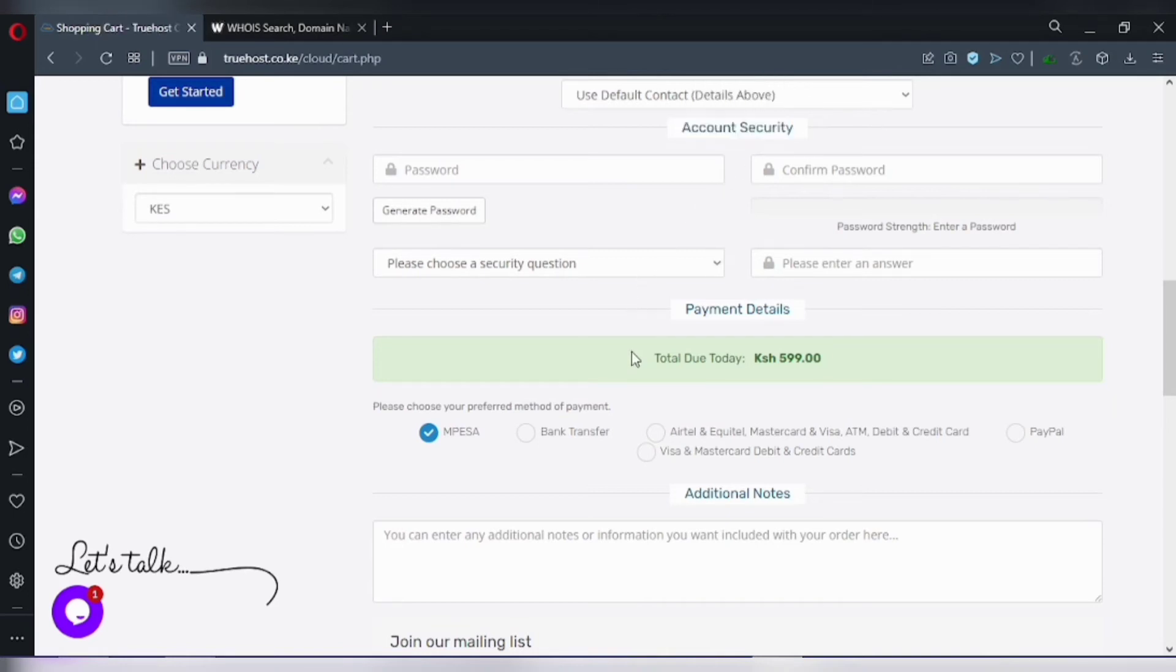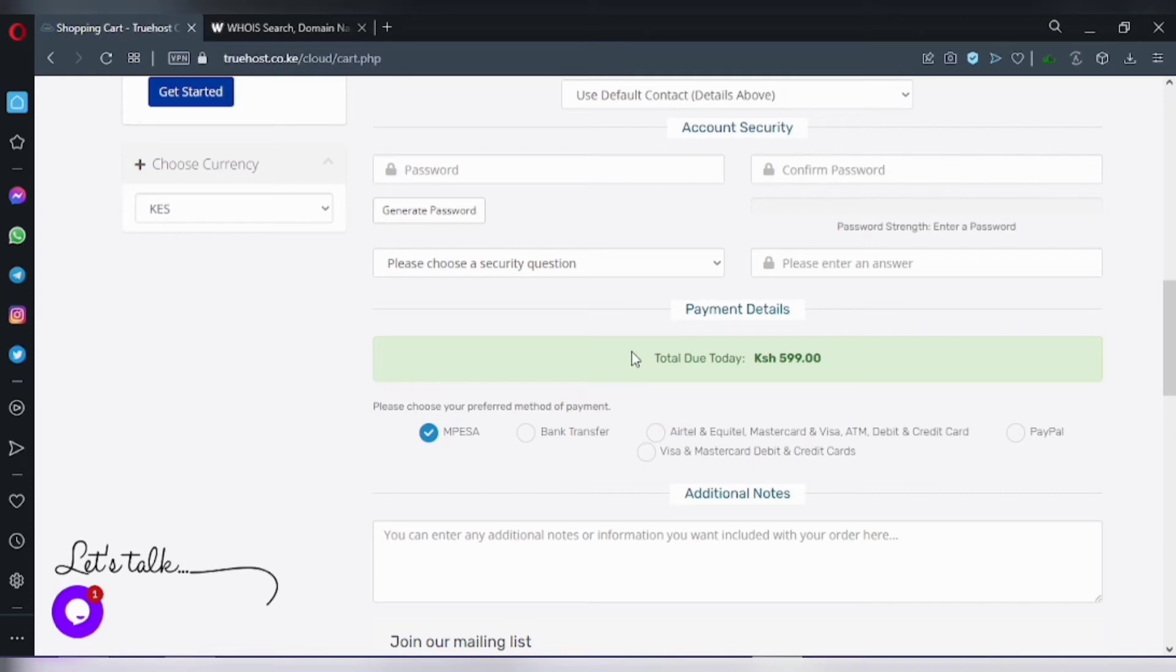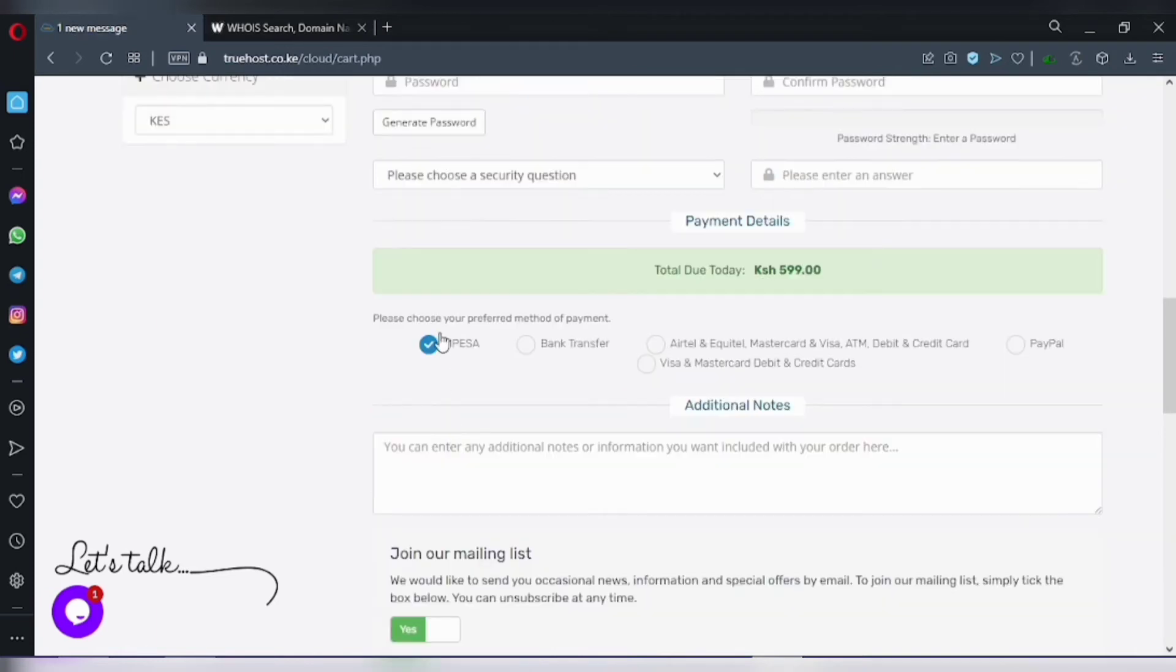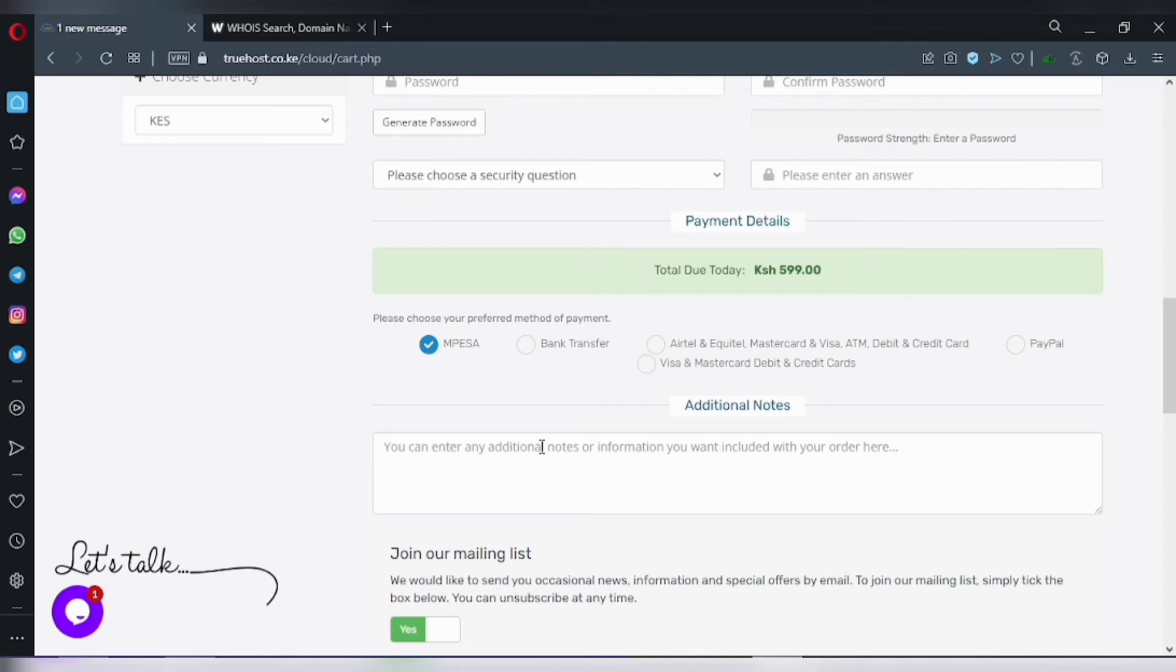Truehost provides us with M-Pesa as a payment option. As you know, it's a Kenyan company, so you get M-Pesa as an option. Now you need to check on that, make sure this is checked out, because then you can go ahead and complete the payment for the order.